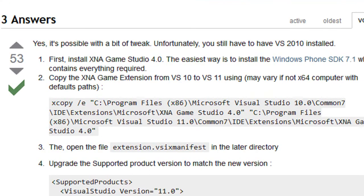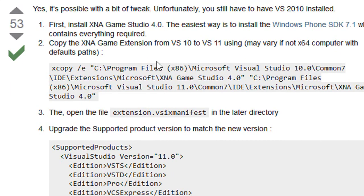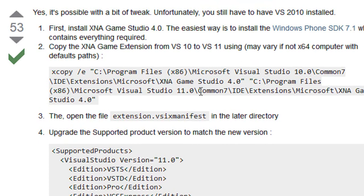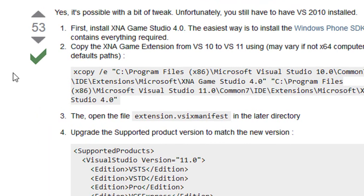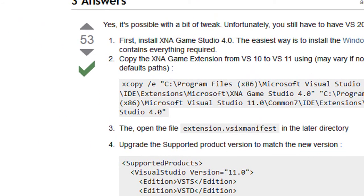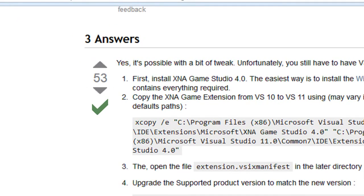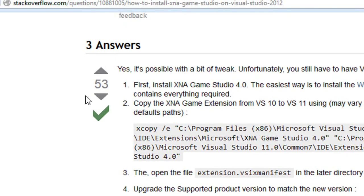This is the main alternative. What it says is copy the XNA game extension from VS 10 to VS 11. I don't have Visual Studio 2010 installed anymore. Before you even start this tutorial, you're going to have to have XNA 4.0 installed.